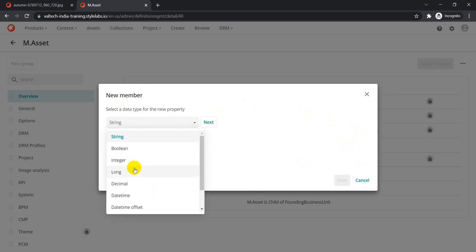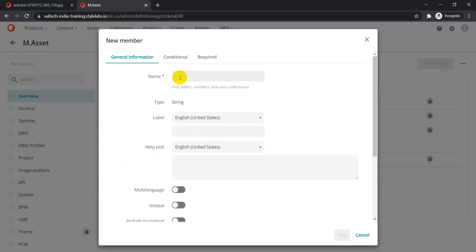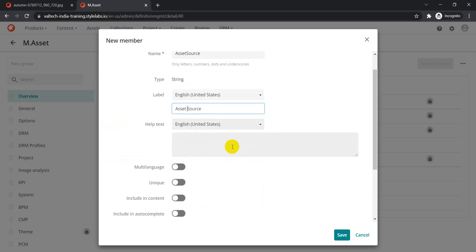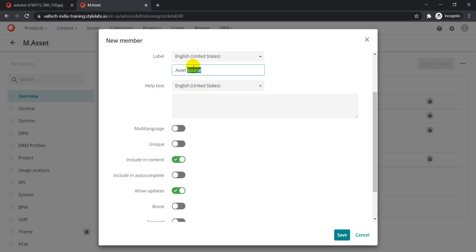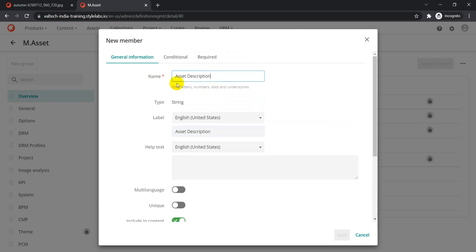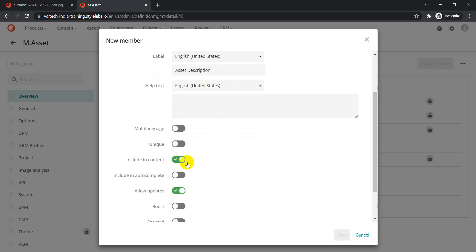Select string type — there are other types like boolean, integer, long, JSON, option list, date/time, and more. For now, select string and click Next. Specify the name as 'asset description' and set the label as well. There are options like multi-language, unique, include in content, autocomplete, and allow updates. The important one is 'Include in Content' — enabling this means whatever value you put in the asset description field will also be searchable. I'm enabling that so the asset description is searchable.